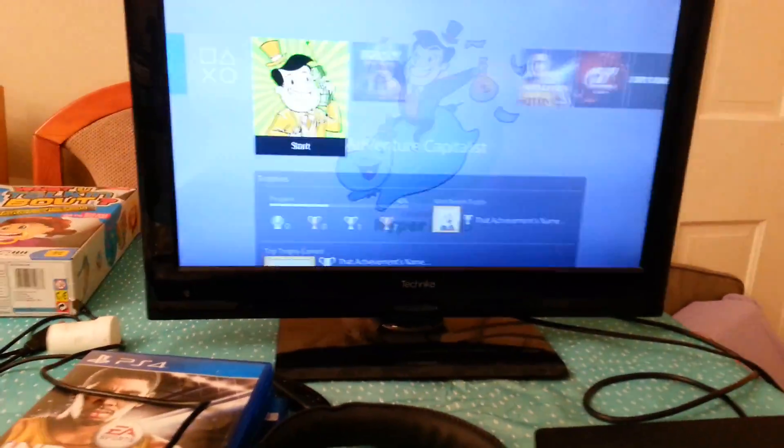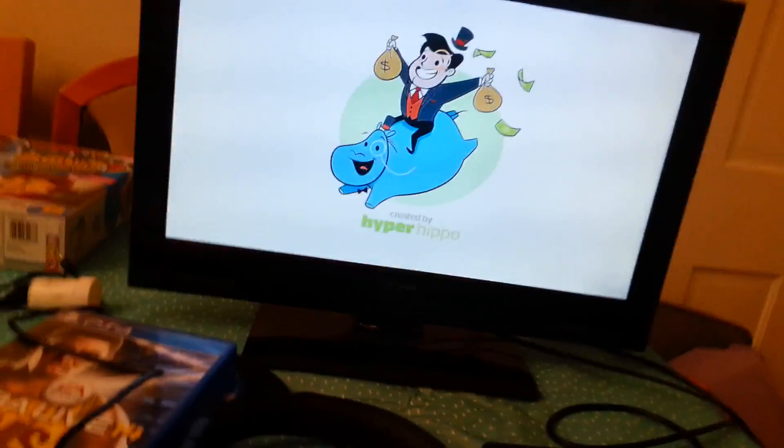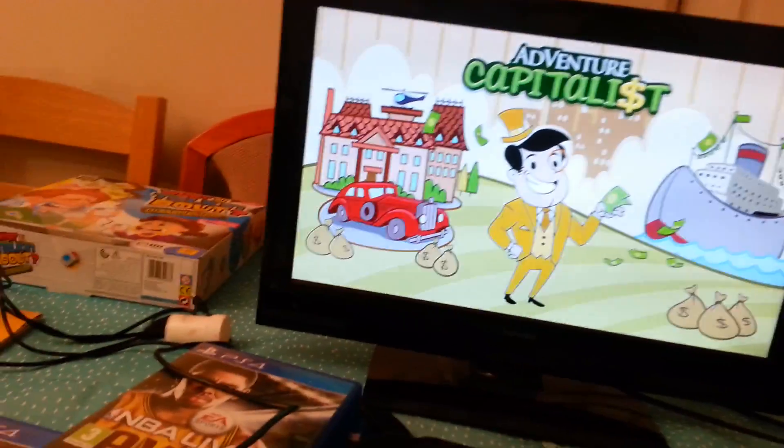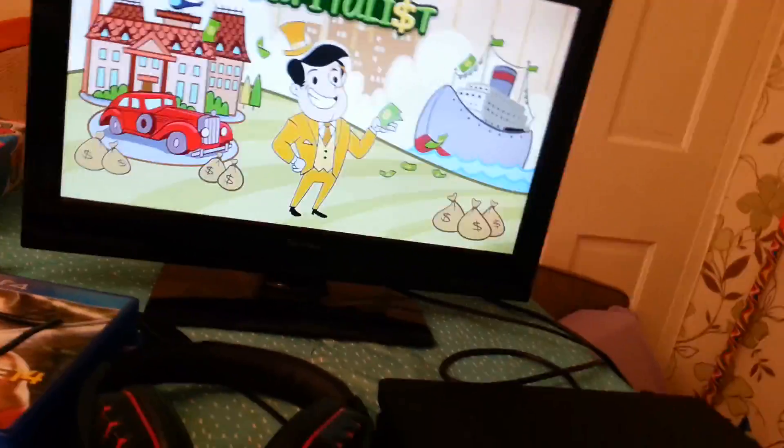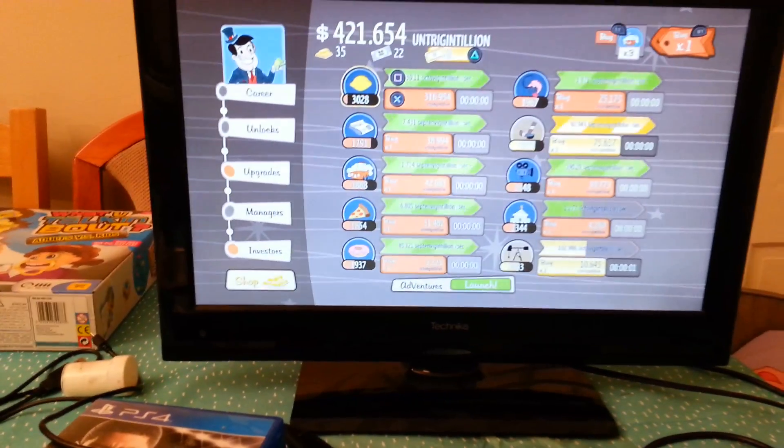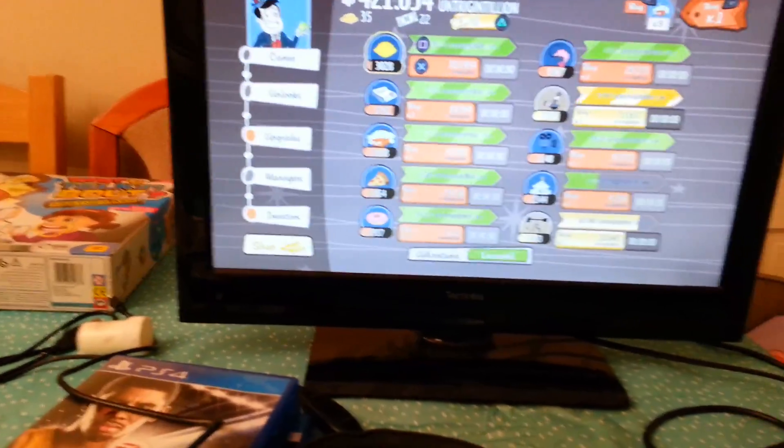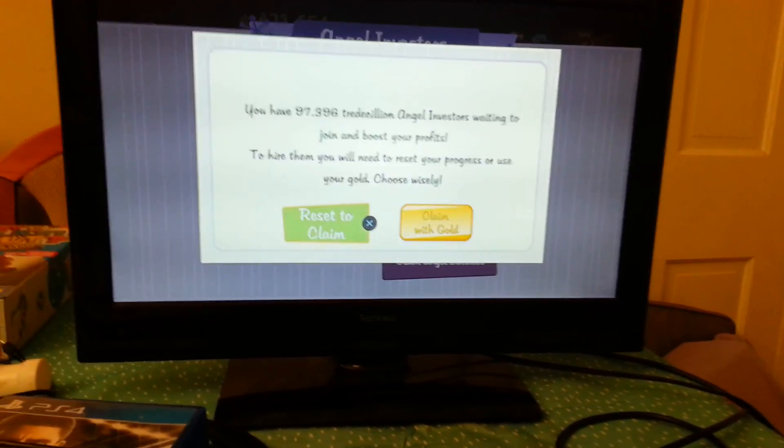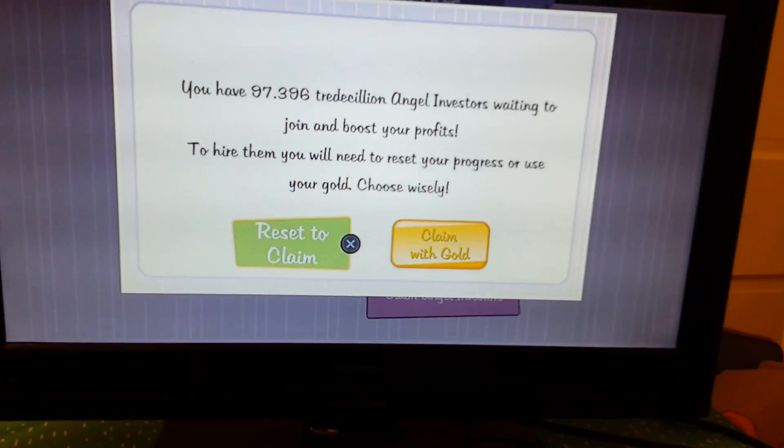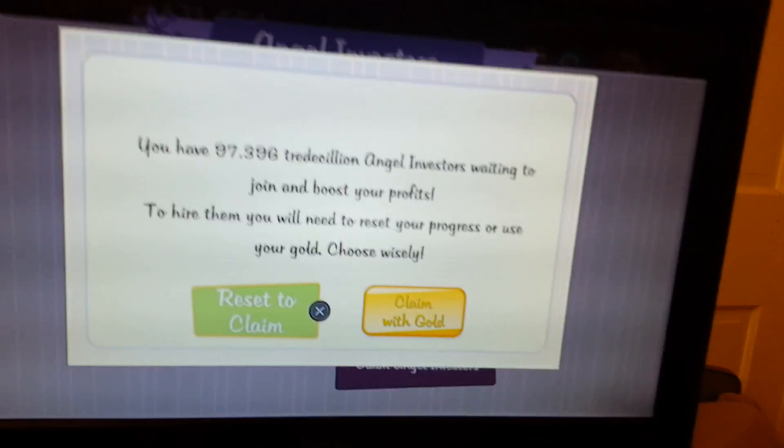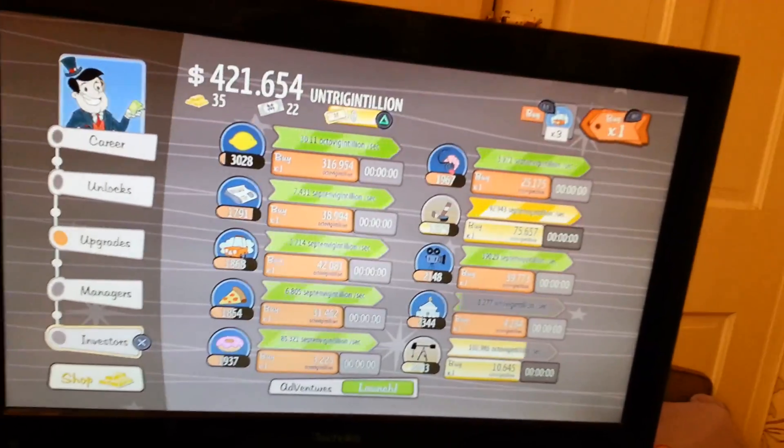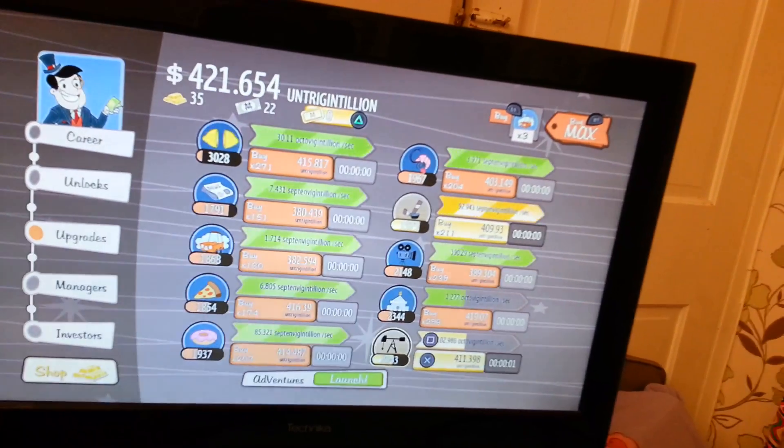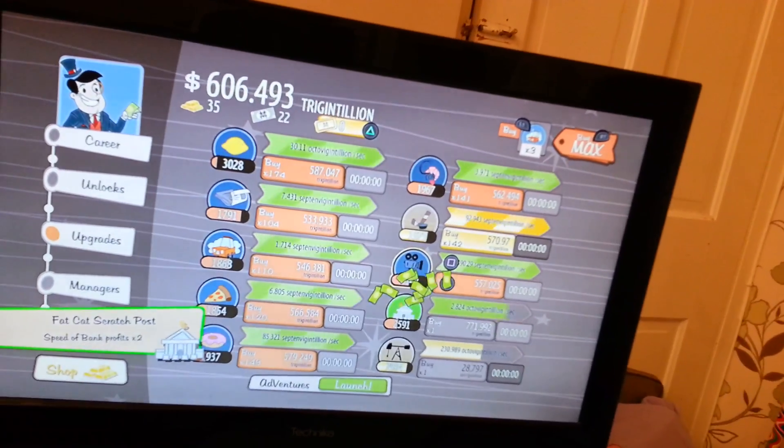And then open it back up, so then it glitches the game from those layers. And then if it's loaded, it won't say that you've earned that amount of money, but it does. And then if I go back into investors it will say zero and everything, but press claim angel investors and it actually tells you how much you can get. But if you keep doing this it won't go up. So let's see how much I can get. 300 of them, right.